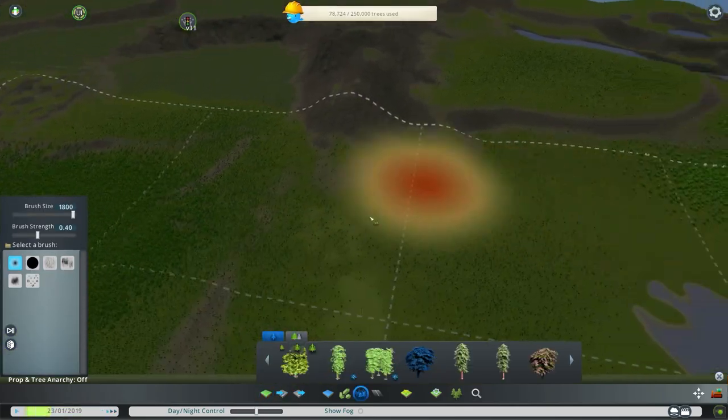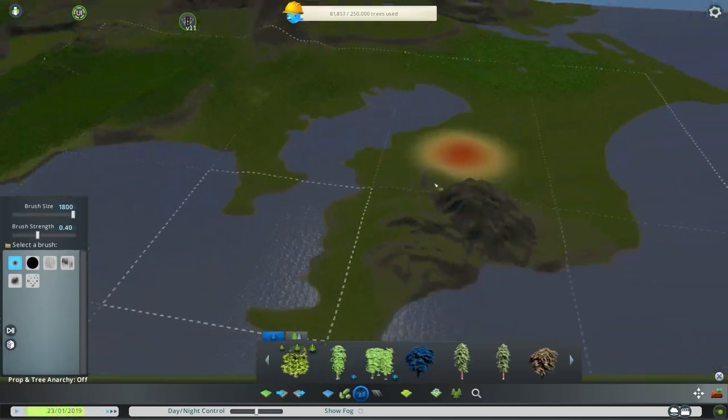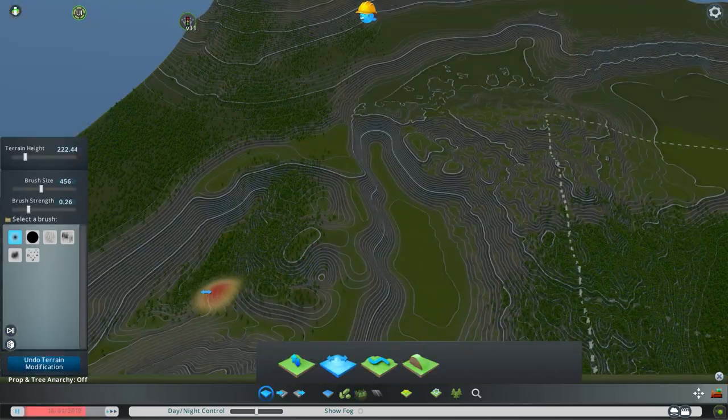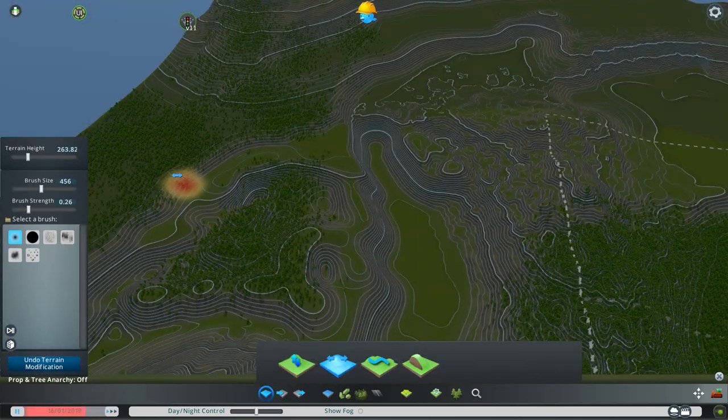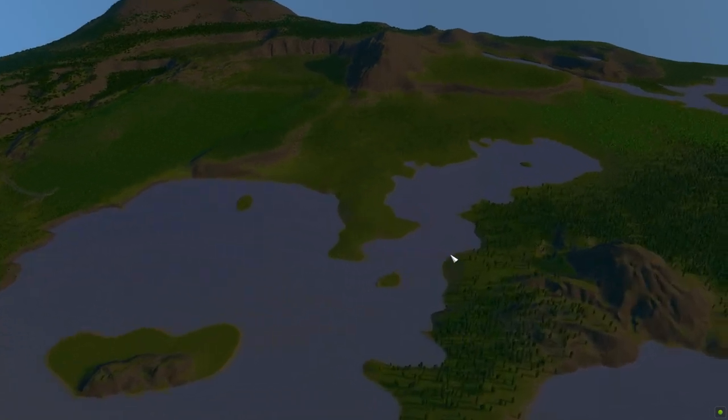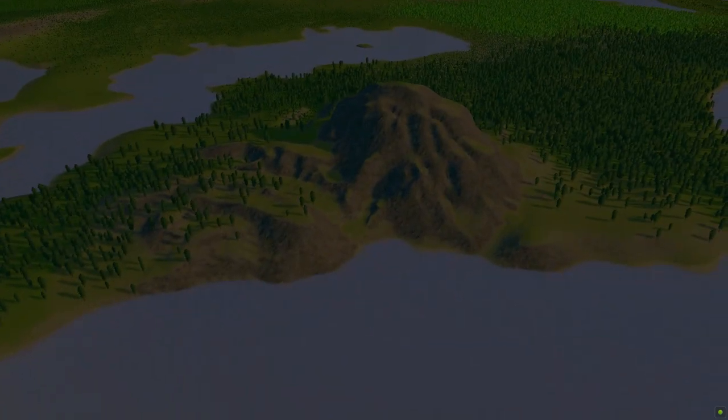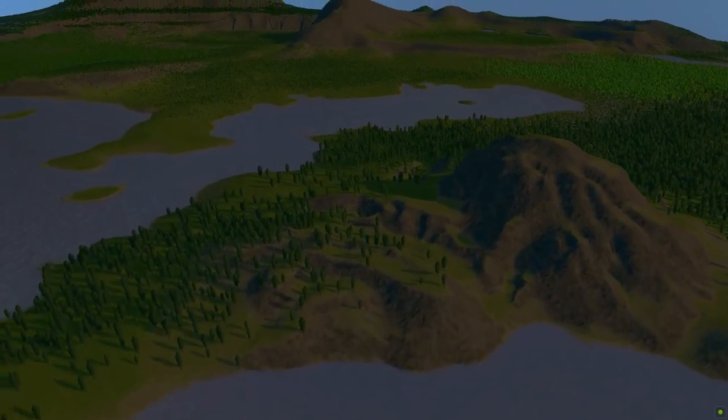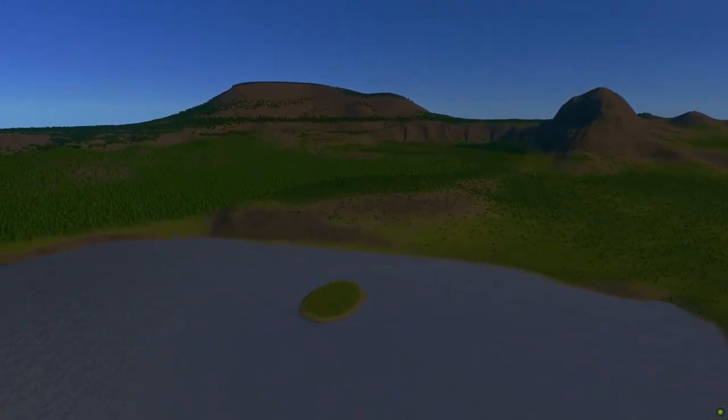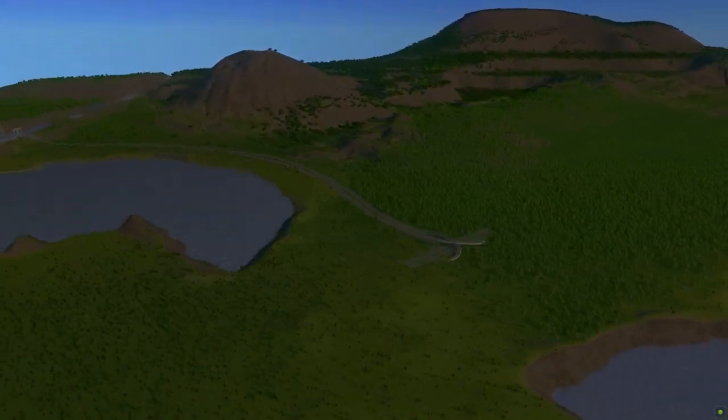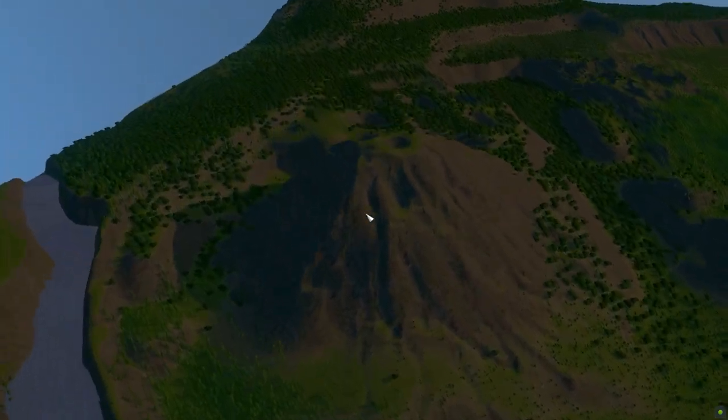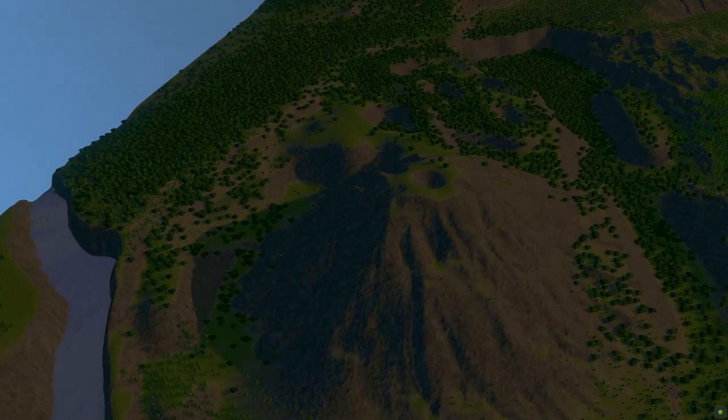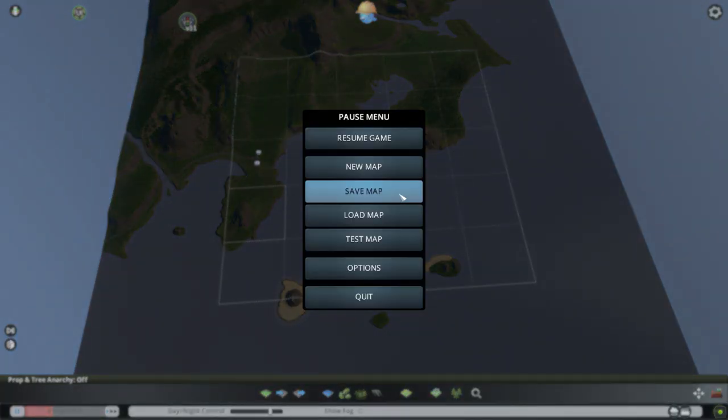Almost finished, let's add some trees, do some mineral adjustments, and we are done. The map's not perfect, but it's not a problem, since I can edit it in the game, using the Extra Landscape Tools mod.